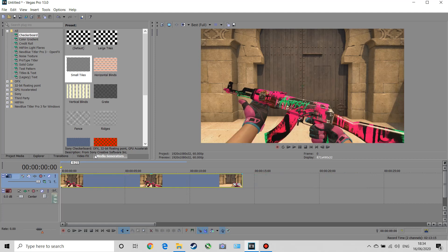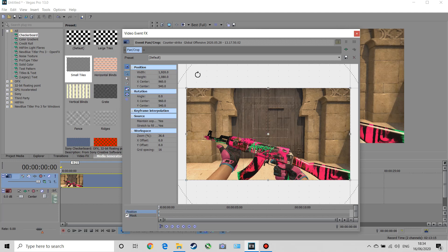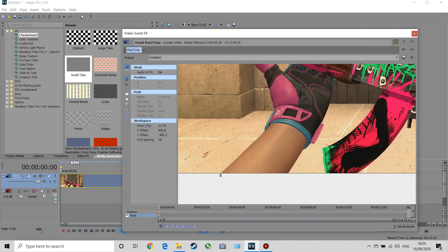Click on the crop tool and make sure you go over to the mask section at the bottom. What we're going to do is start to mask out the edges of the guy's arms, the gloves, and the gun itself.